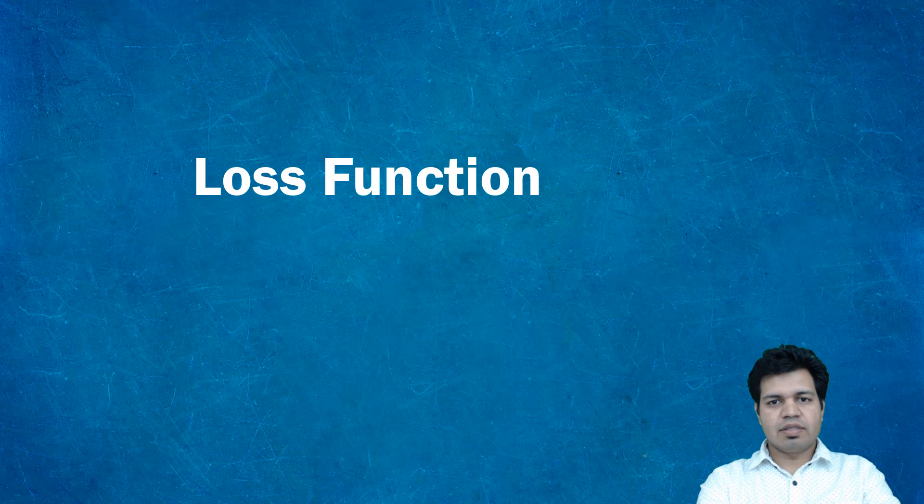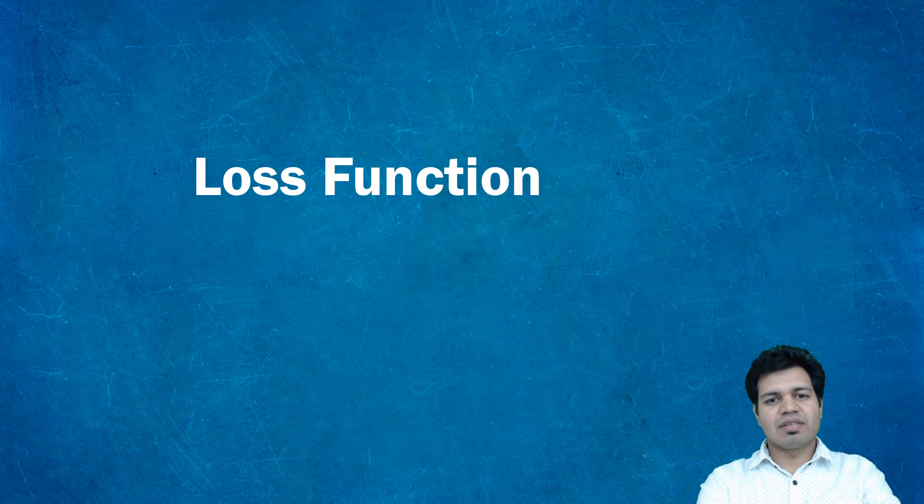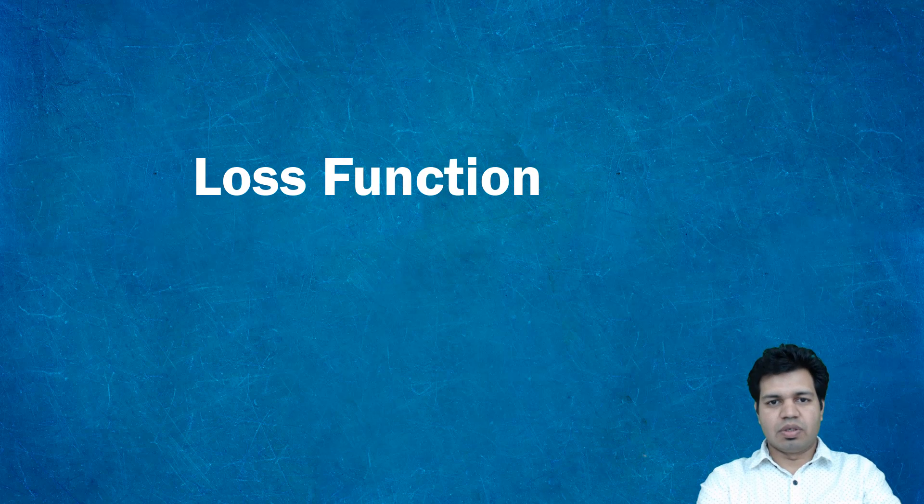Hello folks, in this video I'm going to cover the loss function - what it is and what its significance is in artificial neural networks. I briefly covered the topic of loss function in my previous videos, and here I'm going to cover it in detail.